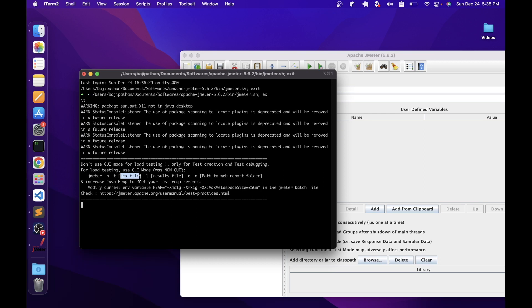Whatever file we create in JMeter will be saved with the .jmx extension. You should specify that specific file path. After that, use hyphen l and specify the results file path — wherever you want to store the results. Since we are at a very beginning stage, we will try to open JMeter in GUI mode and learn all the concepts. Once we start the distributed testing concept, then we'll deep dive into this particular command.